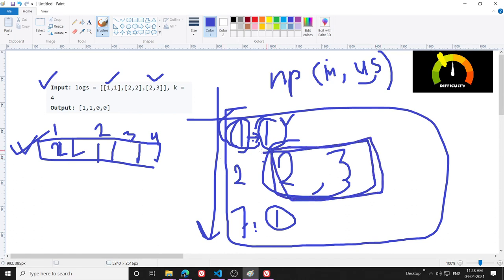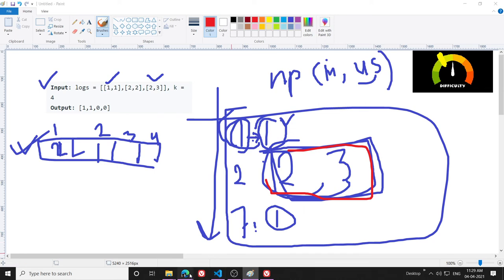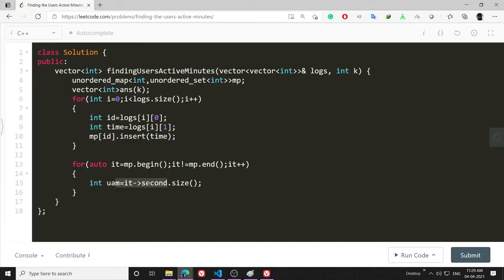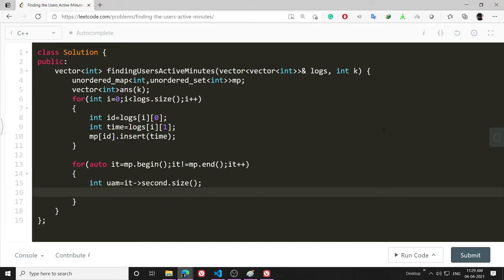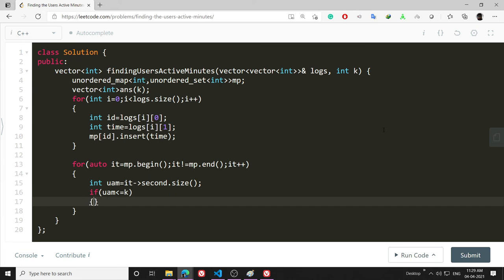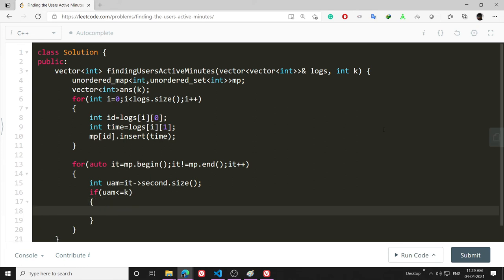For example in case of user 2, this unordered_set's size is going to be 2. This is what is unique active minutes. I have got this unique active minutes and then if the UAM is less than or equal to k...